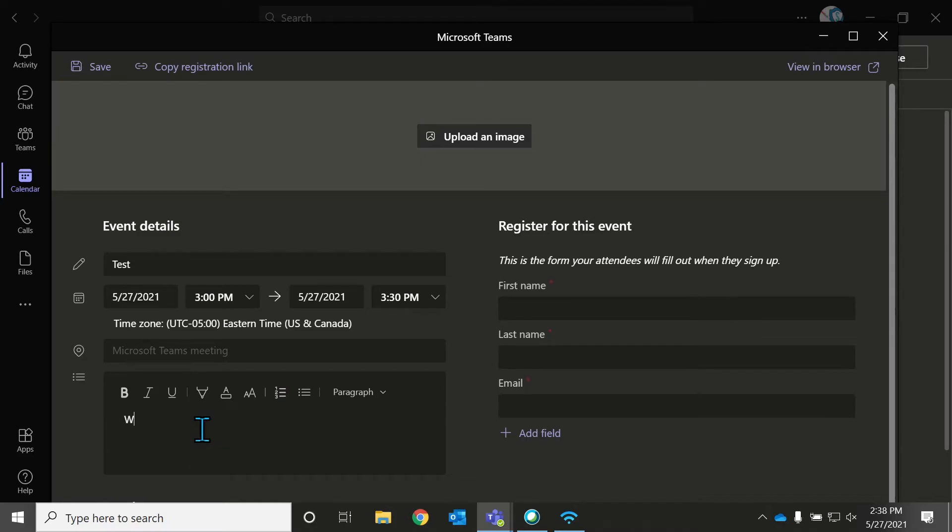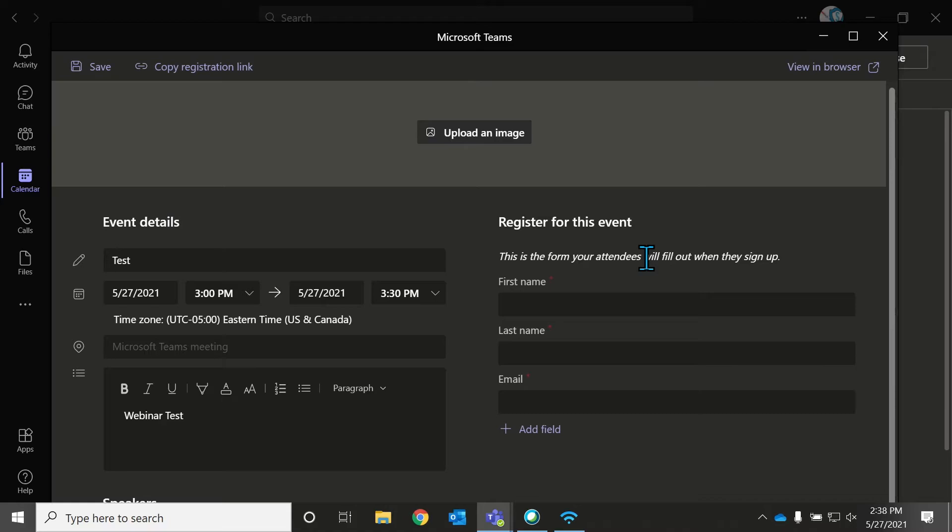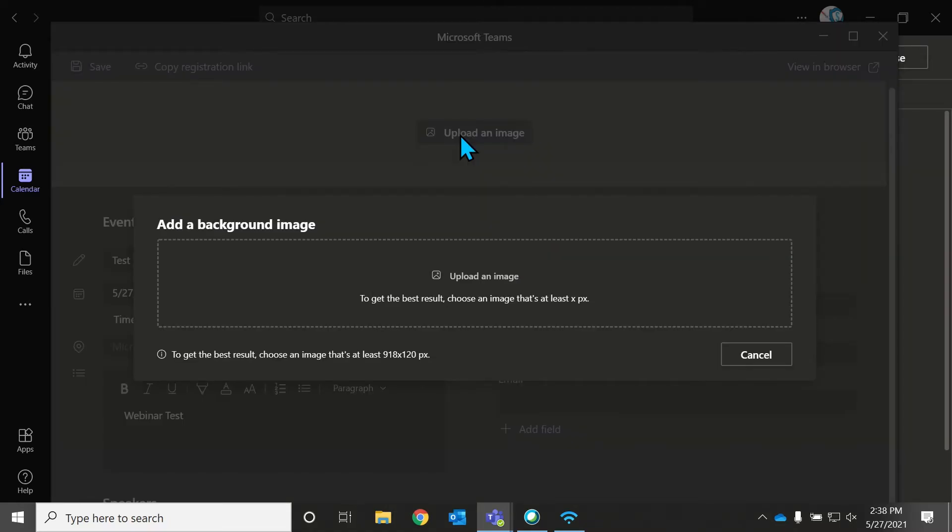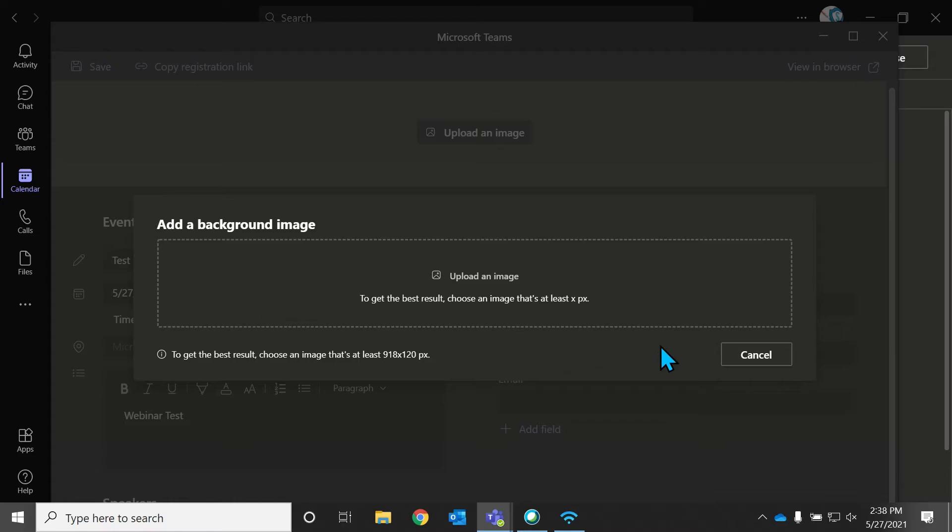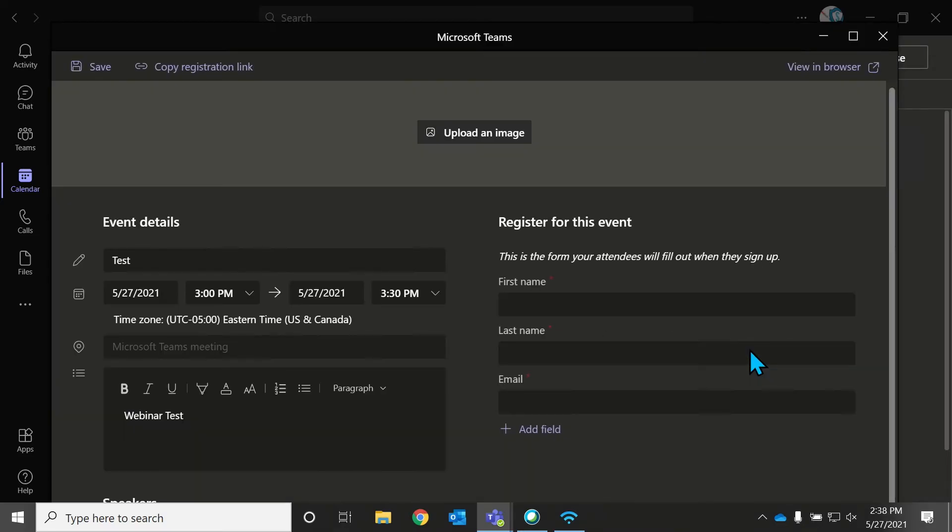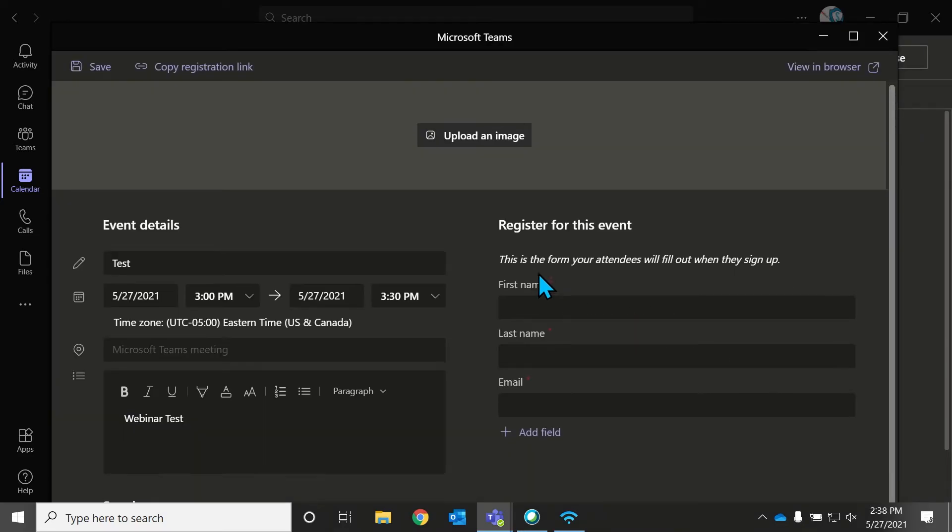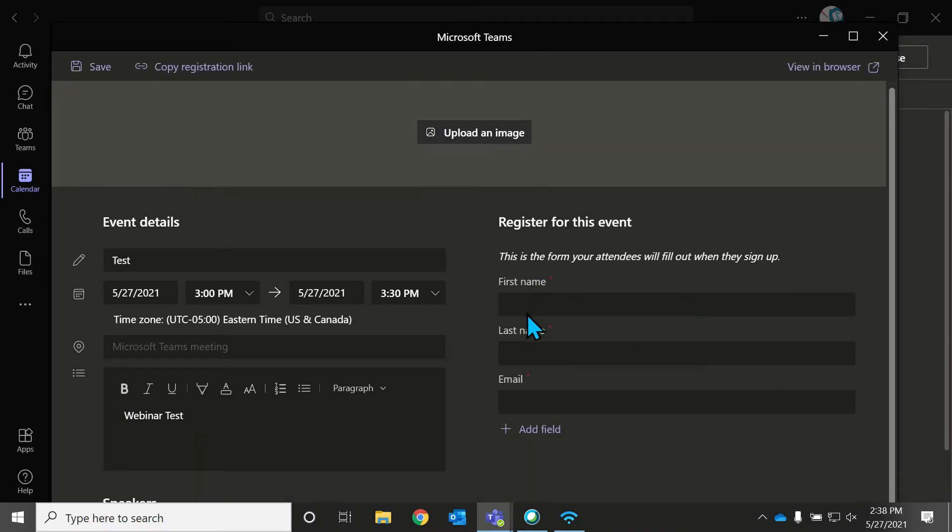So add a title. So this is again the same title. I would just copy the same information. And it actually puts in Microsoft Teams meeting for you. Description, webinar test. And here, you can actually upload an image, if you'd like. So you can select an image. If you have the webinar logo, or your company logo, you can drop that up there.